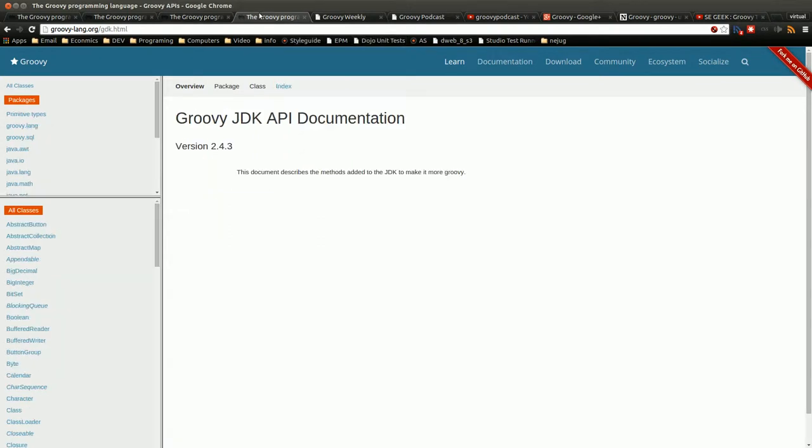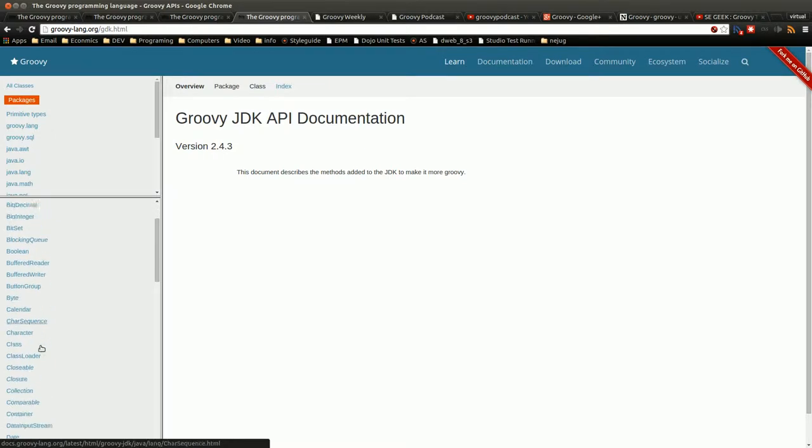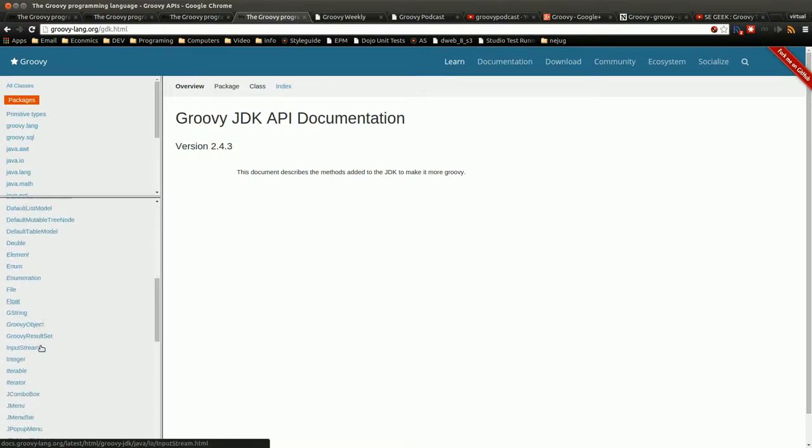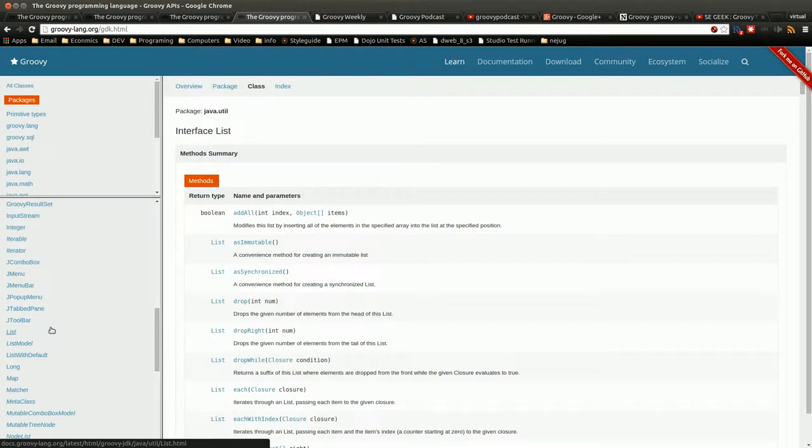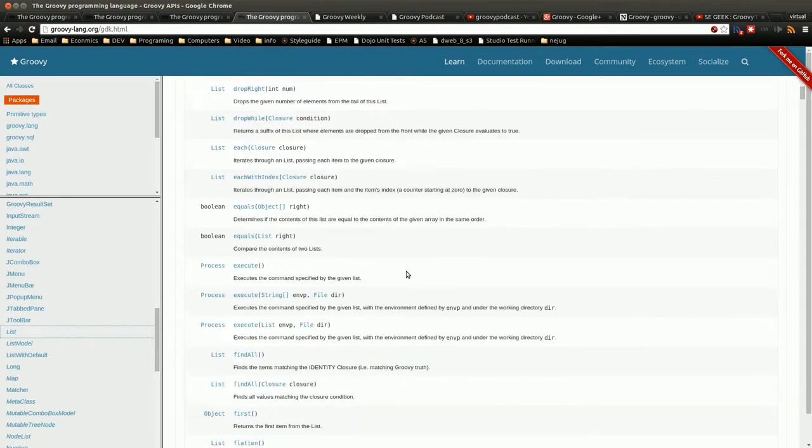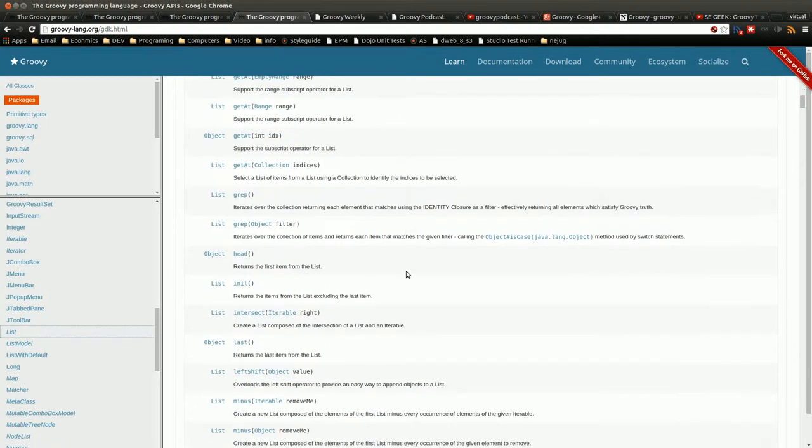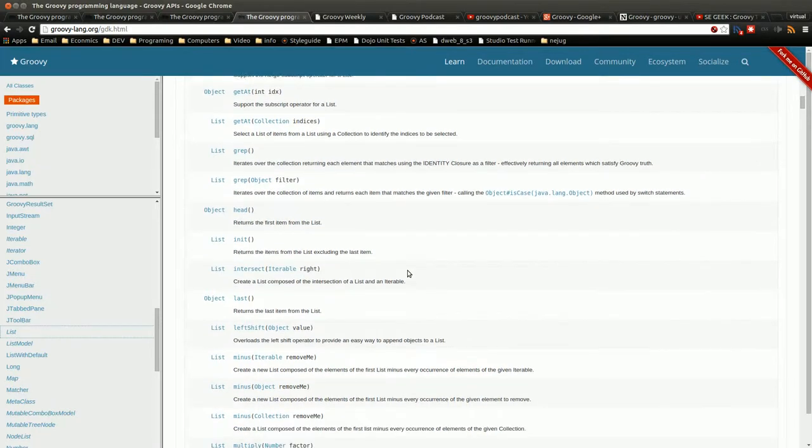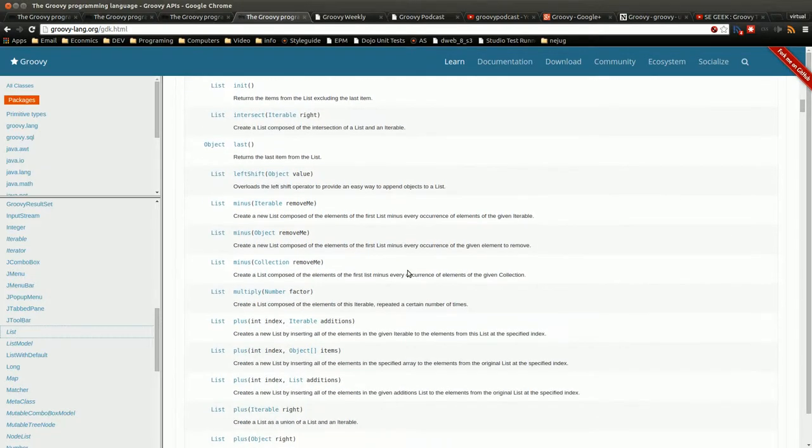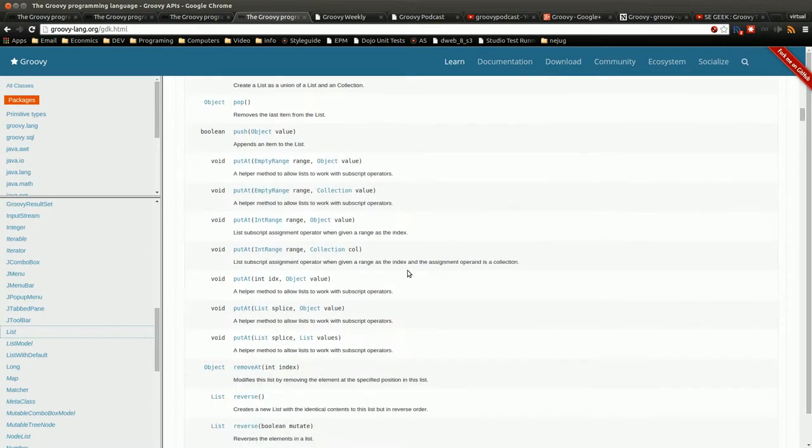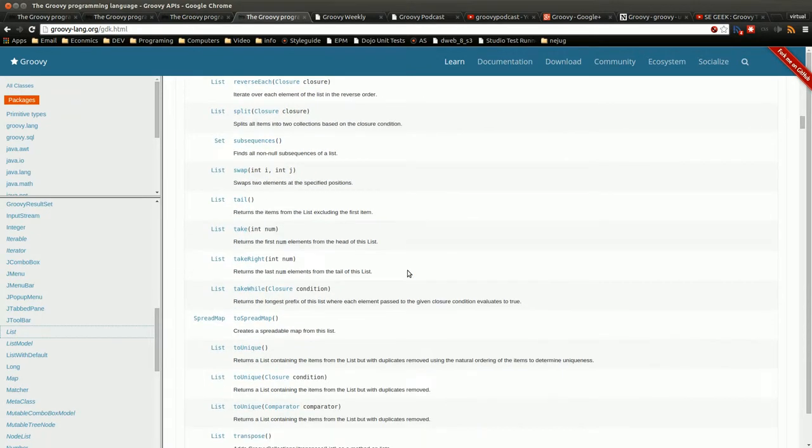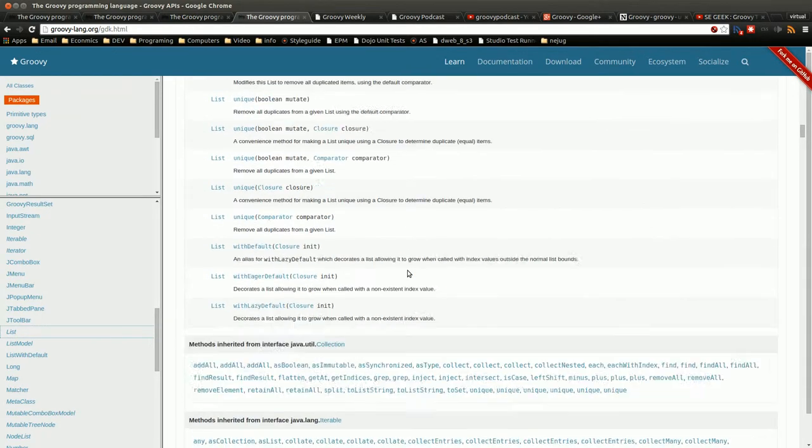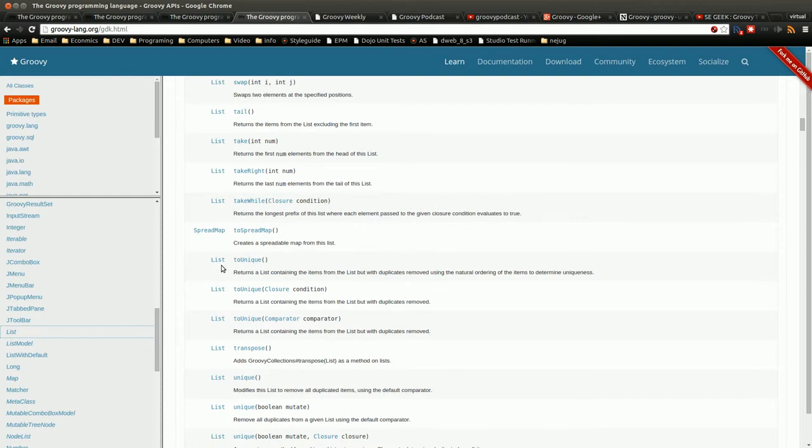There's also the Groovy JDK, and this is pretty much how Groovy enhances the JDK. These are definitely good things to look at. Let me just find, let's go to list.